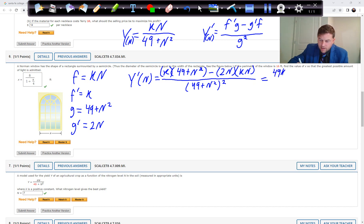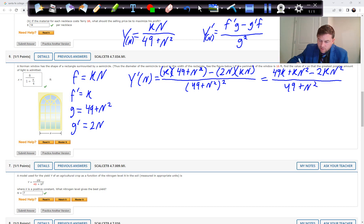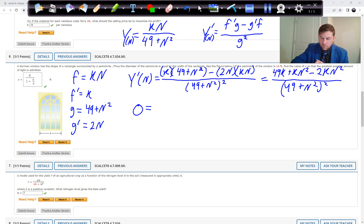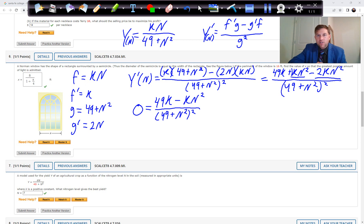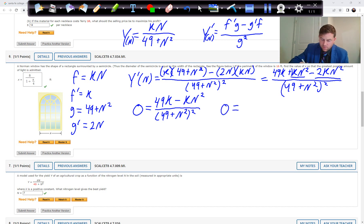Expanding the numerator: 49K plus KN squared minus 2KN squared, all over (49 plus N squared) squared. Setting the derivative equal to zero: since we multiply both sides by the denominator the denominator drops out, and we only need the numerator to equal zero: 49K minus KN squared equals 0.